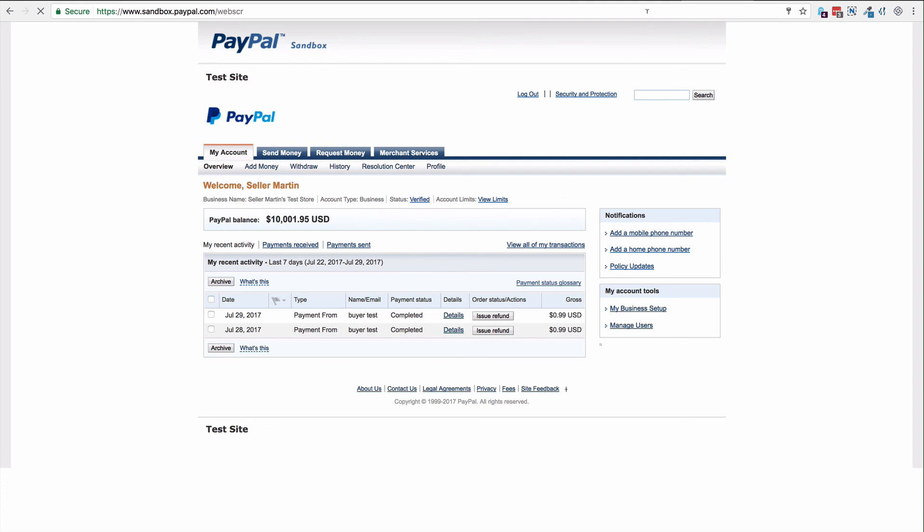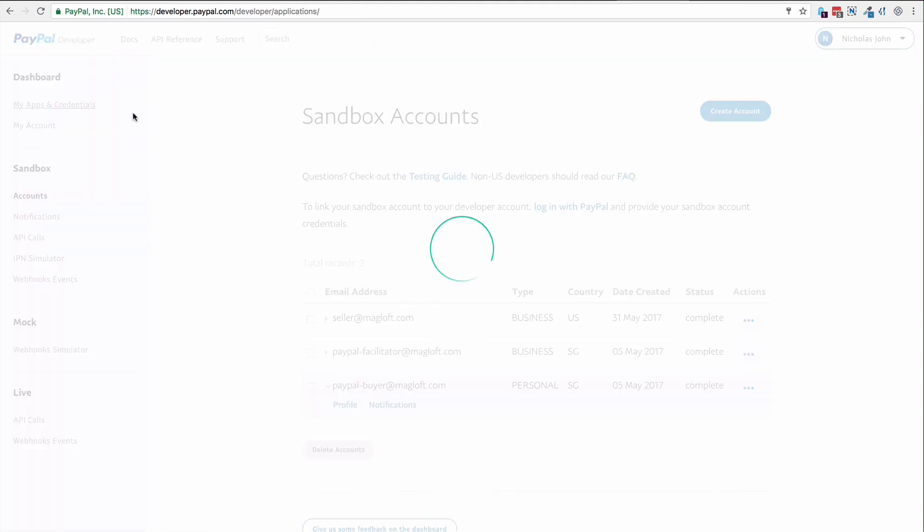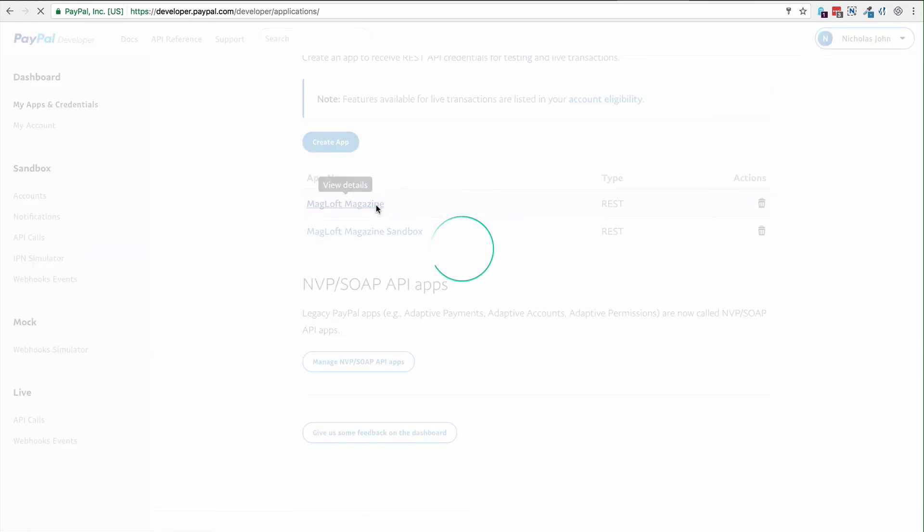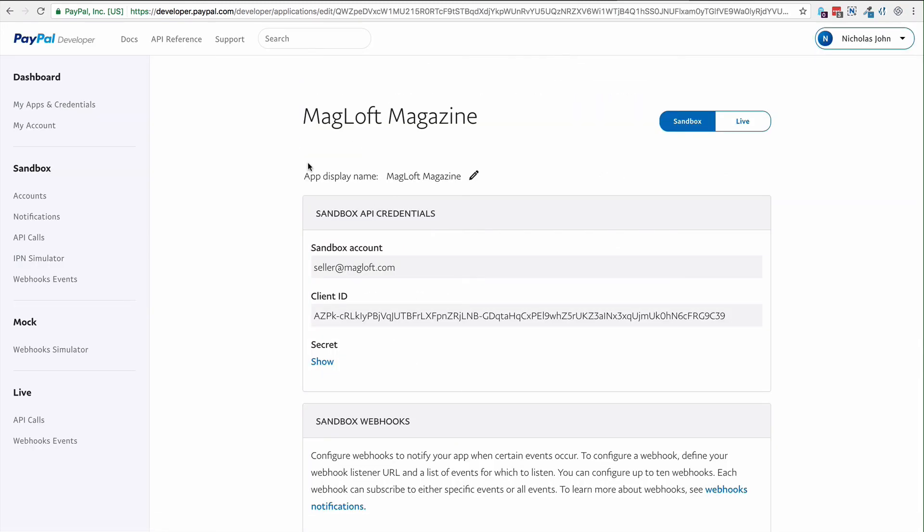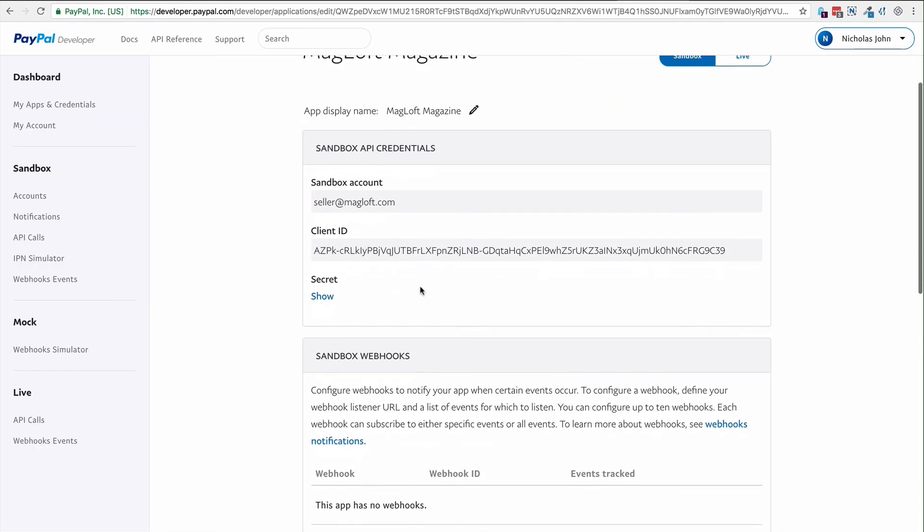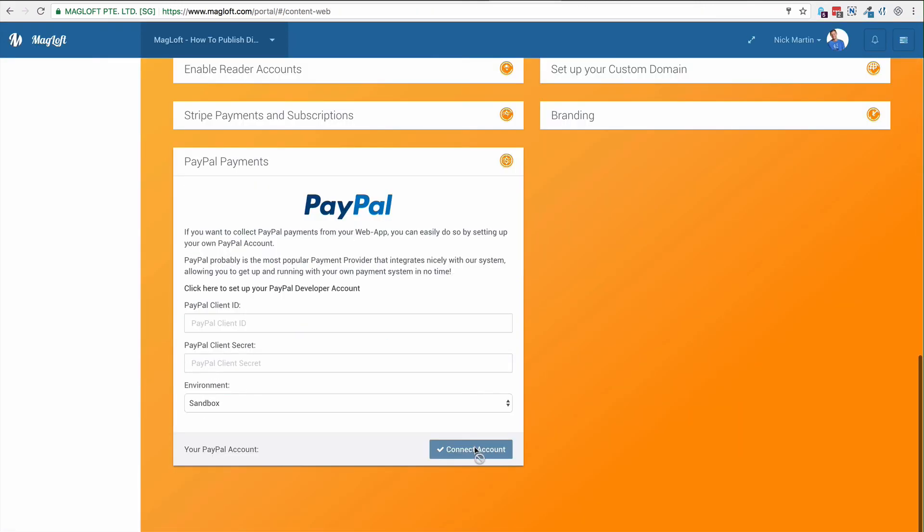Once you're satisfied, don't forget to log back into your PayPal developer account. Go to My Apps and Credentials. Scroll down and make sure you copy back the live keys for your REST API app from PayPal. Make sure you go back to Magloft, disconnect the sandbox account, and connect with your live account.